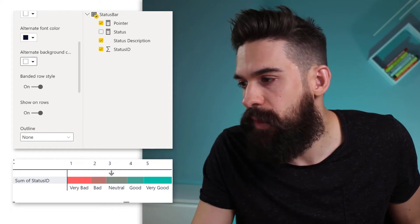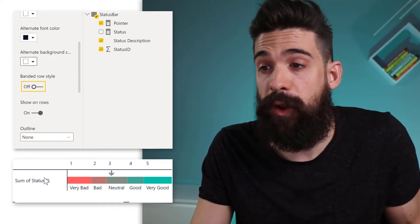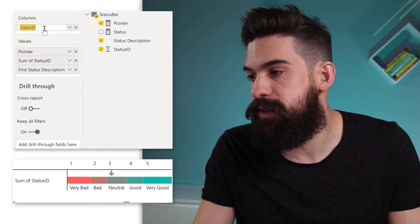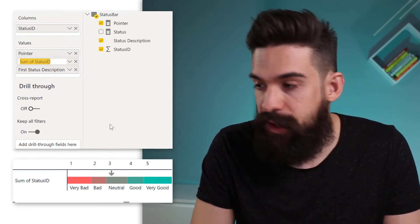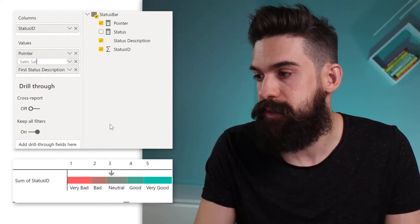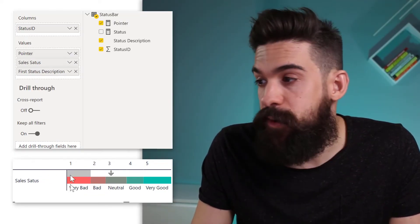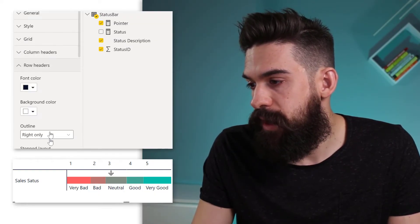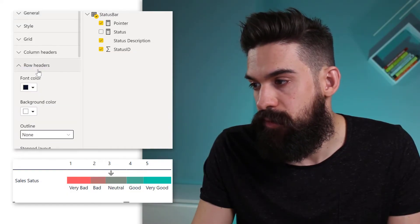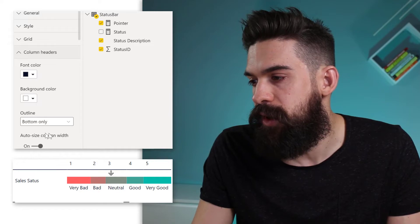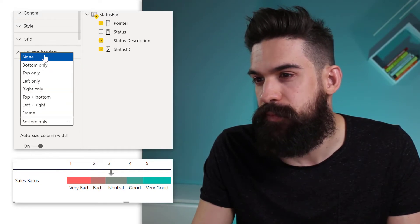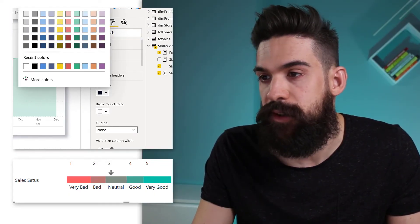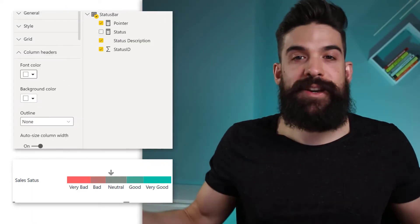Rename 'Sum of Status ID' to 'Sales Status' by double-clicking and typing the new name. To remove grid lines, go to Row Headers, set Outline to None, and do the same for Column Headers. Then change the column header font color to white so they're invisible. That gives us our status bar — Sales Status label, the colored bar with different descriptions underneath it, and the arrow.